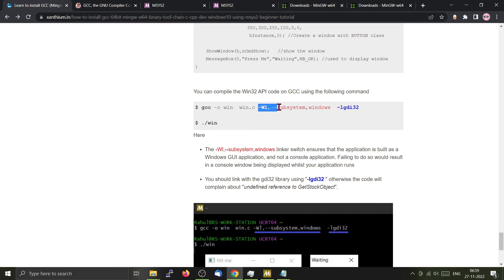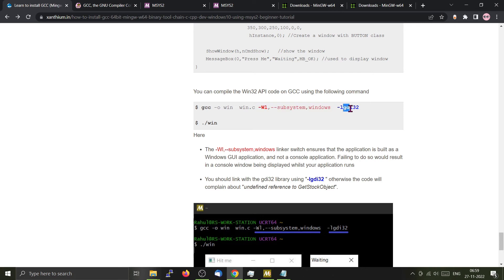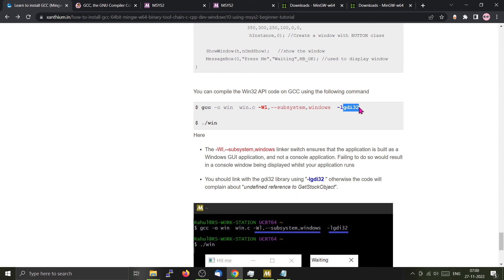These particular parameters tell GCC that the code has to be compiled as a Win32 GUI application instead of a command line application. The minus l gdi32 is telling the compiler that we should be linking with the gdi32 libraries. GDI32 contains all the Win32 API required for generating the graphical user interface. So I believe you have a basic idea on how to compile a Win32 application using GCC.